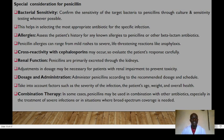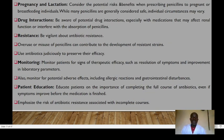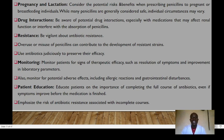Administer penicillin according to the recommended dose and schedule, taking into account the severity of infection, the patient's age, weight, and overall health. In some cases penicillin may be used in combination with other antibiotics, especially in treatment of severe infections where broad-spectrum coverage is needed. In pregnancy, consider the potential benefits and risks — penicillins are generally considered safe in most cases, but individual circumstances may vary. Be aware of potential drug interactions, especially with medications that affect renal function.